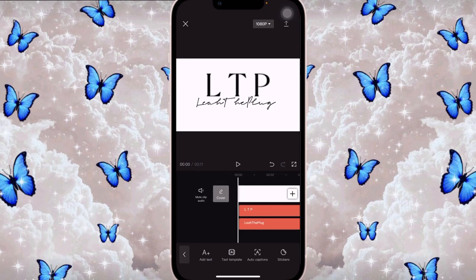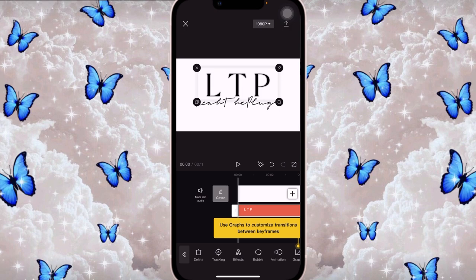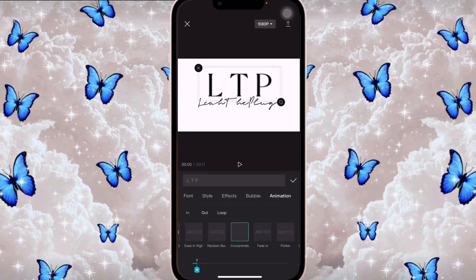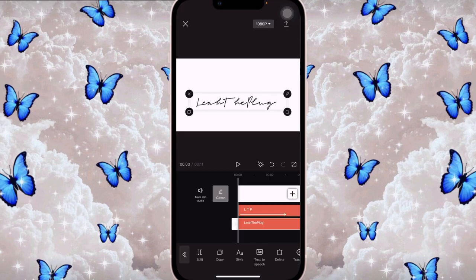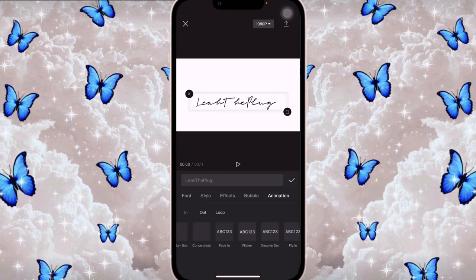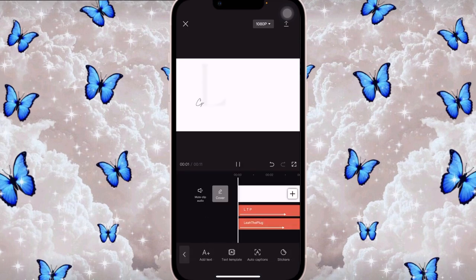I'm going to add the animations now — these are the two text elements from CapCut. For the LTP letters, I went into Animation and used Concentrate at three seconds. For my name at the bottom, I clicked on Animation and used Random Letters, also set to three seconds, so they come in at the same time.